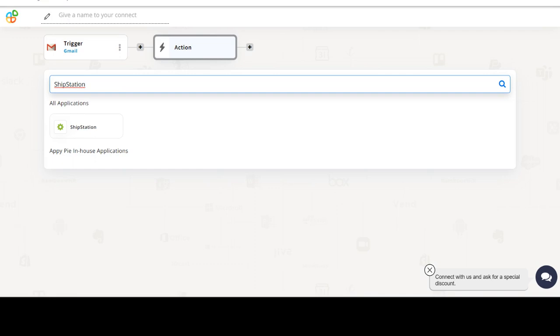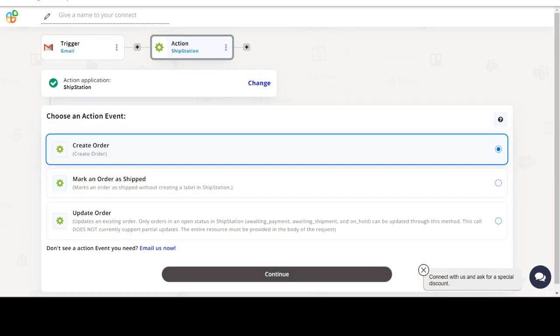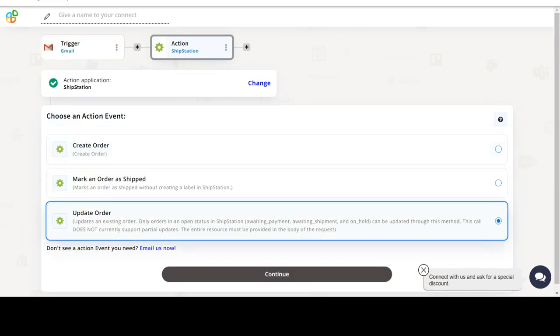Next, choose an action event. This is the event that will initiate the flow in Connect.